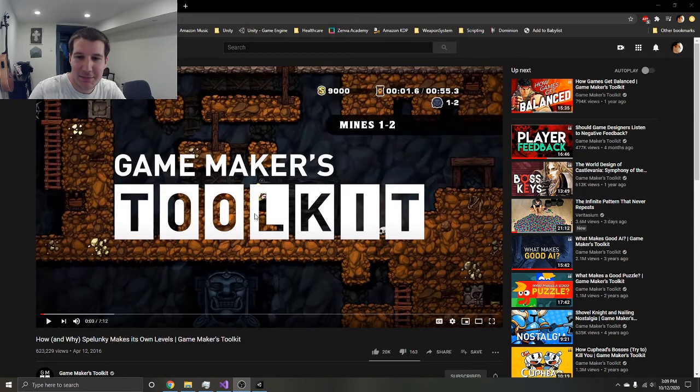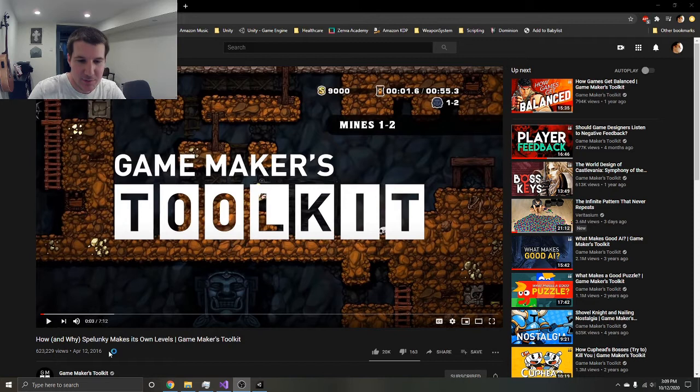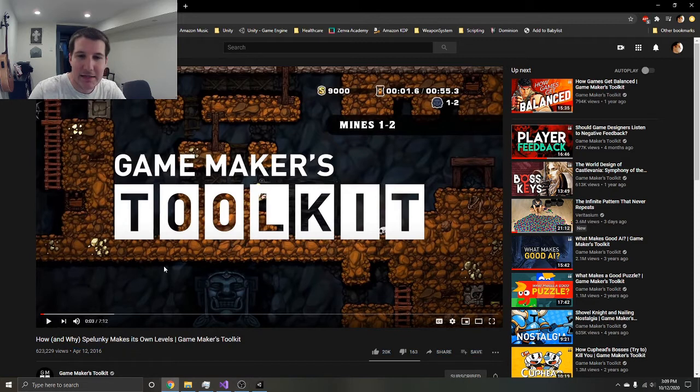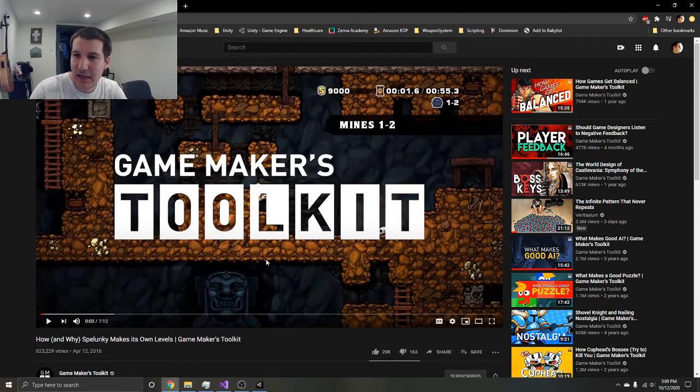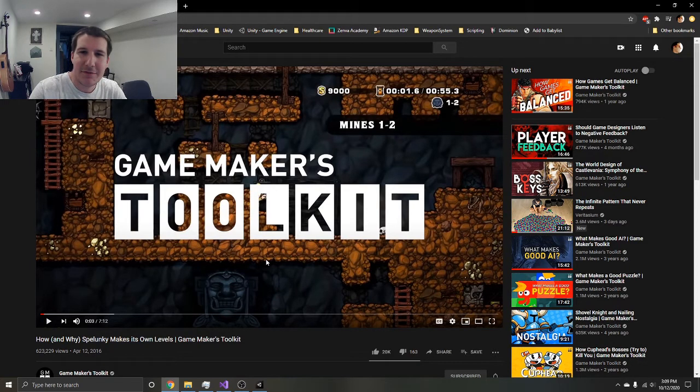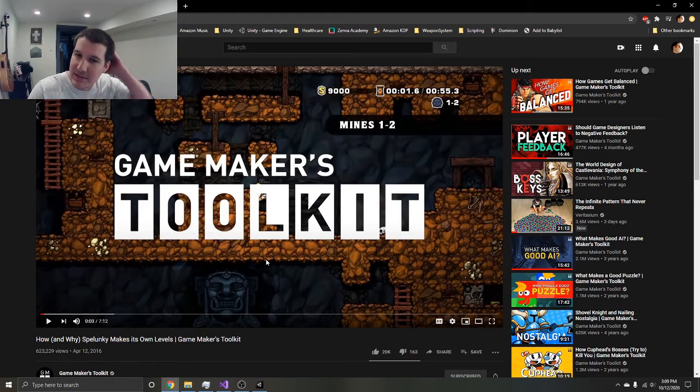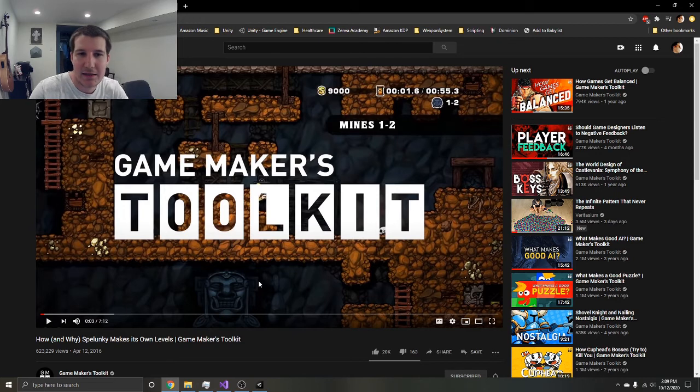I've always loved GameMaker's Toolkit and he came out with this video back in 2016 where he talks about why Spelunky is both unique and different every single time but then at the same time it feels like it's handmade.